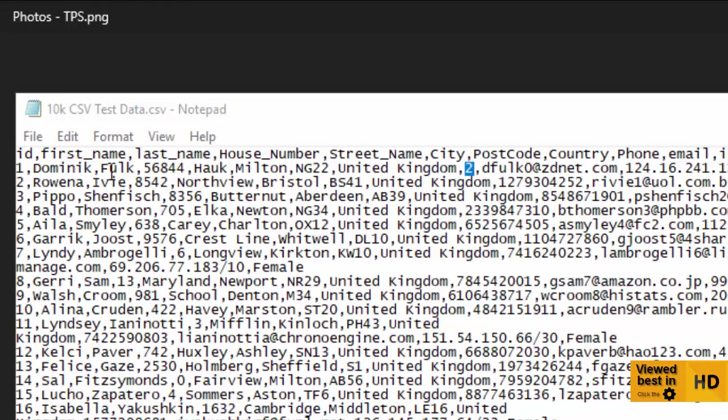Now the key thing to look at is that between each item, so in the first line there you've got item one, you've got a comma, then you've got Dominic and a comma, then Folk and a comma, and so on. So basically every column is separated by a comma. And that's why we call it a comma separated value file.